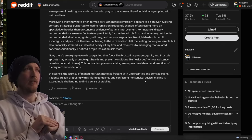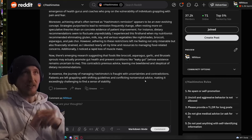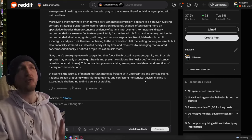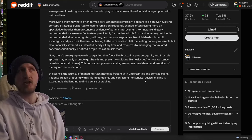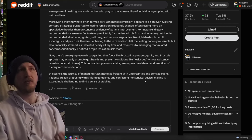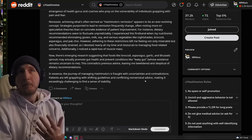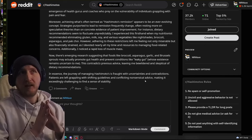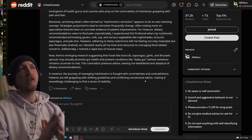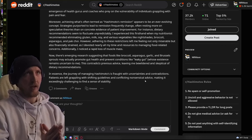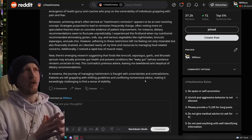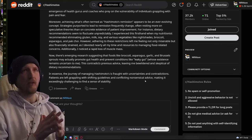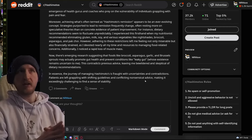I experienced this first-hand when my nutritionist recommended eliminating gluten, milk, soy, and various vegetables like nightshades, broccoli, asparagus, and pak choy. However, adhering to these restrictions left me feeling not only miserable but financially strained as I devoted nearly all my time and resources to managing food-related concerns. Additionally, I noticed a rapid loss of muscle mass.